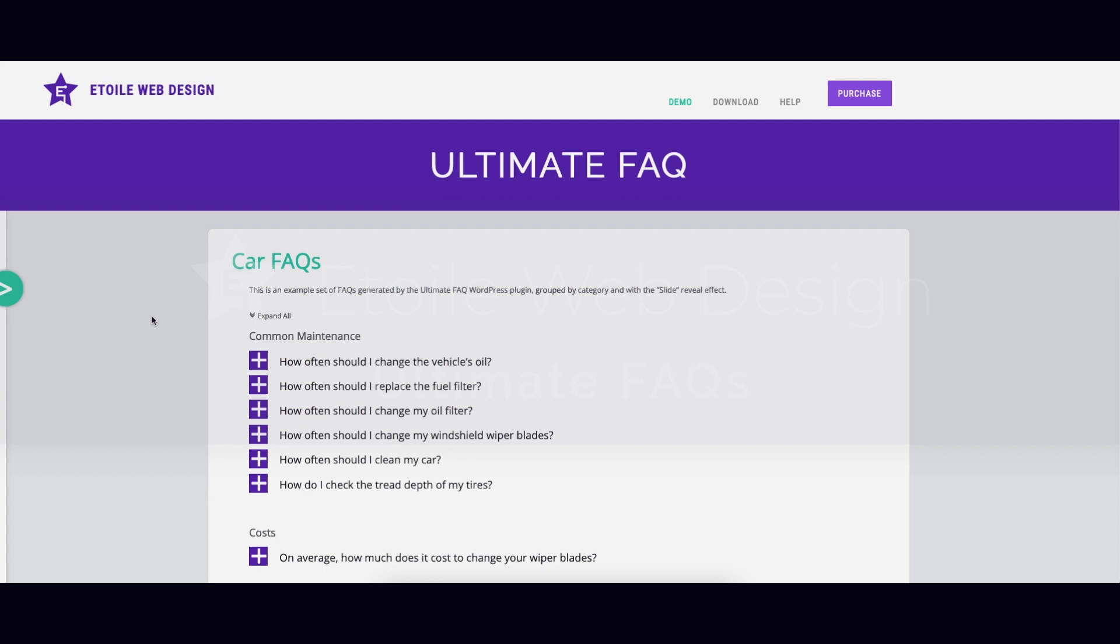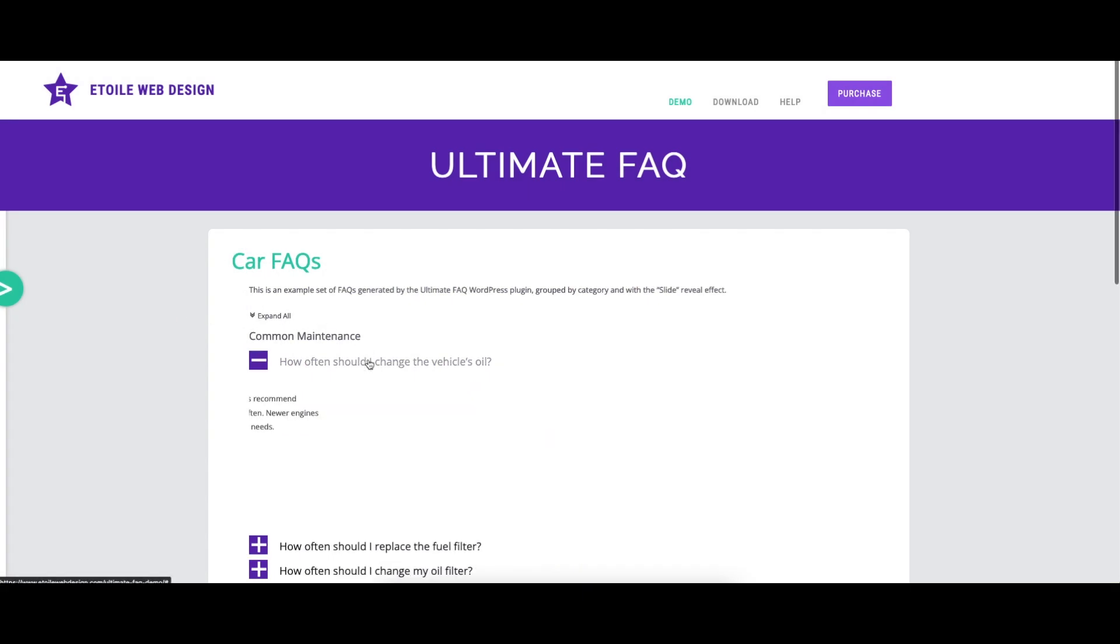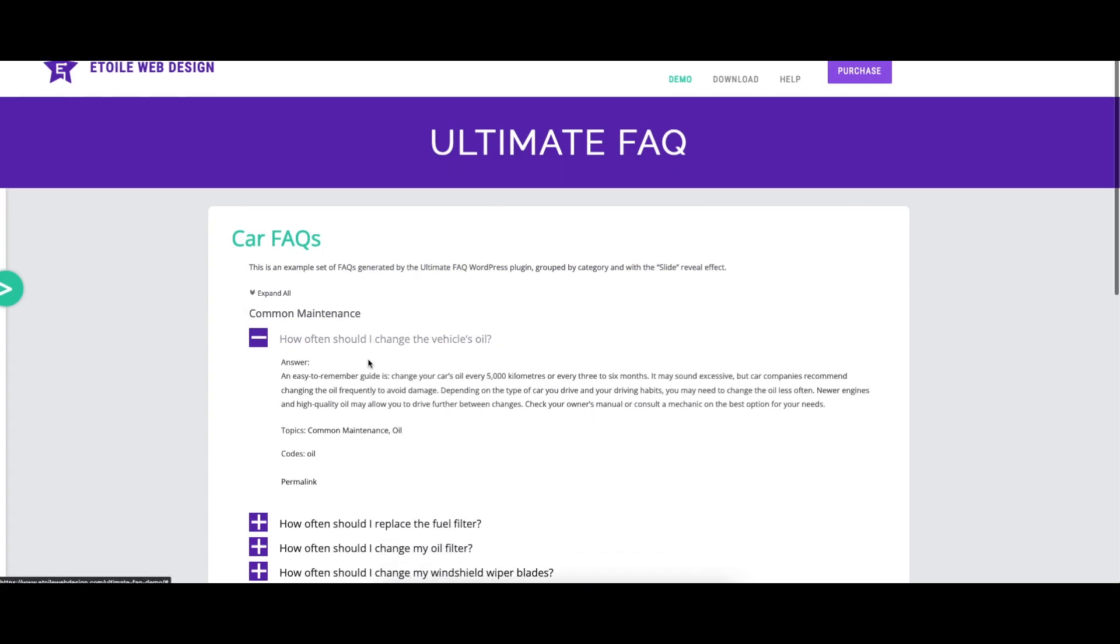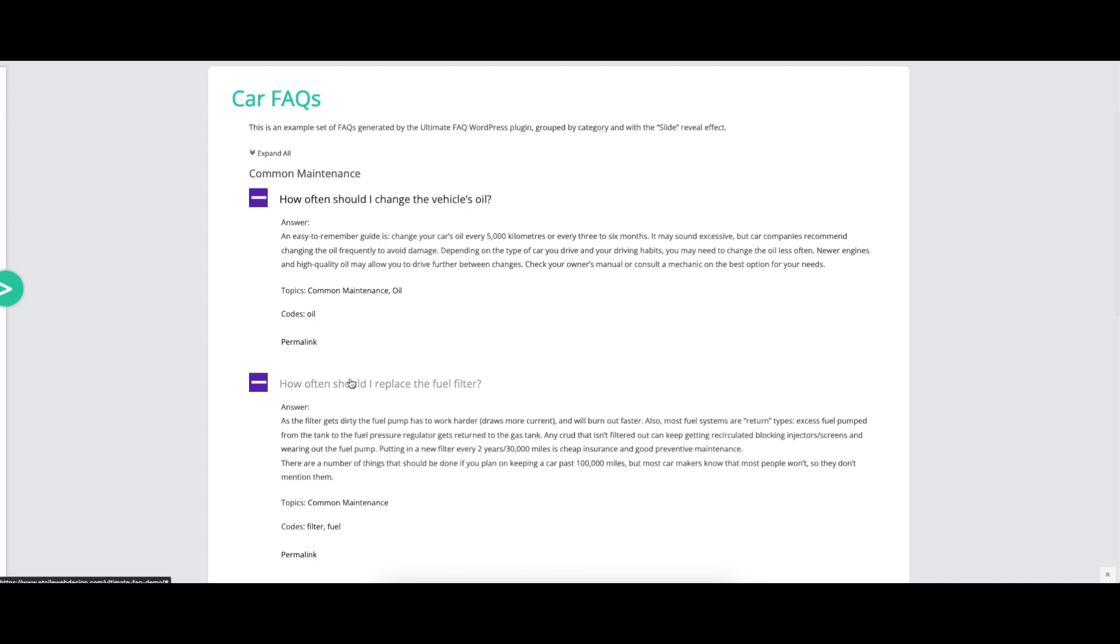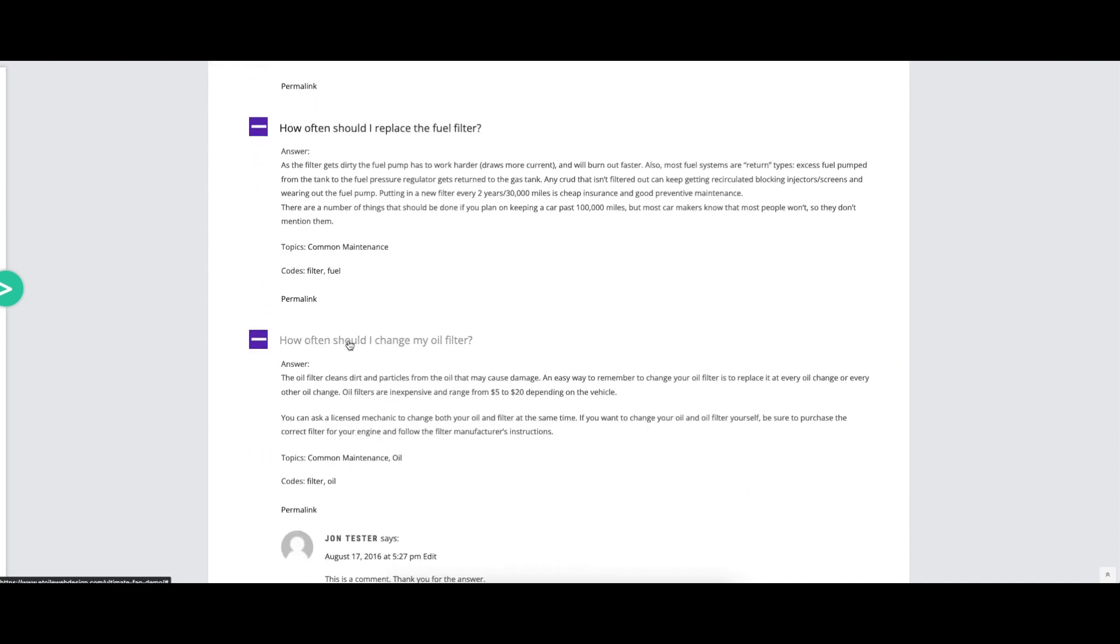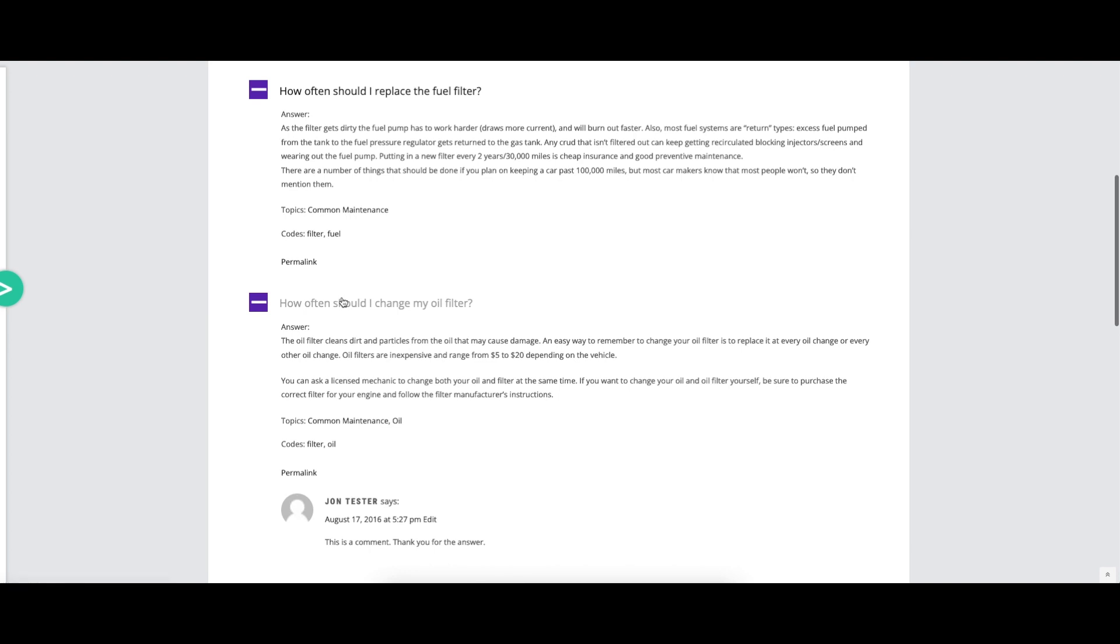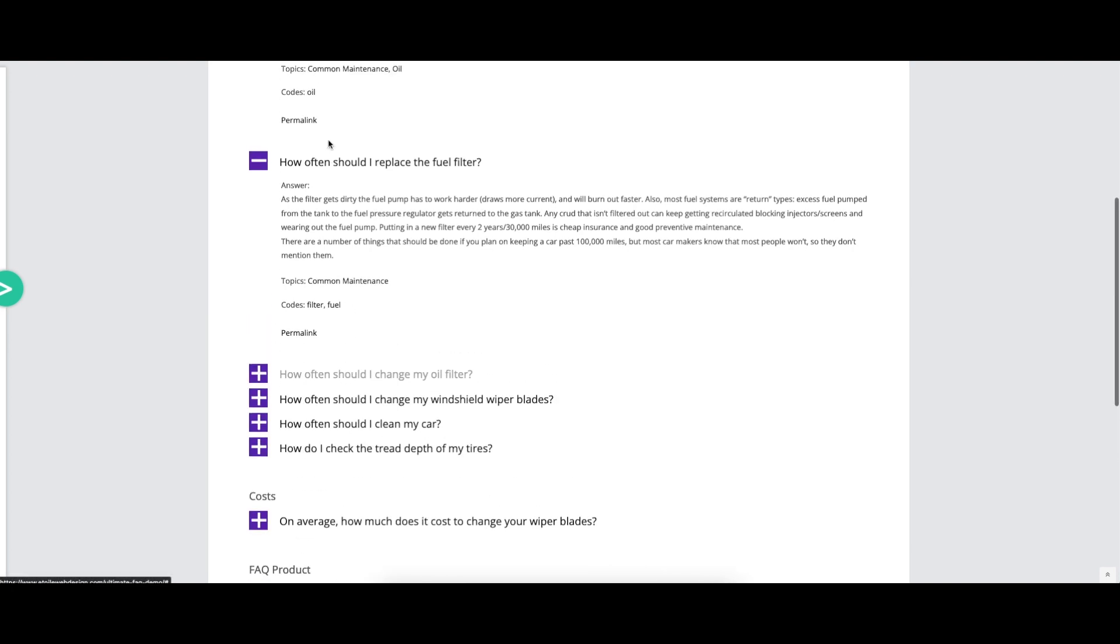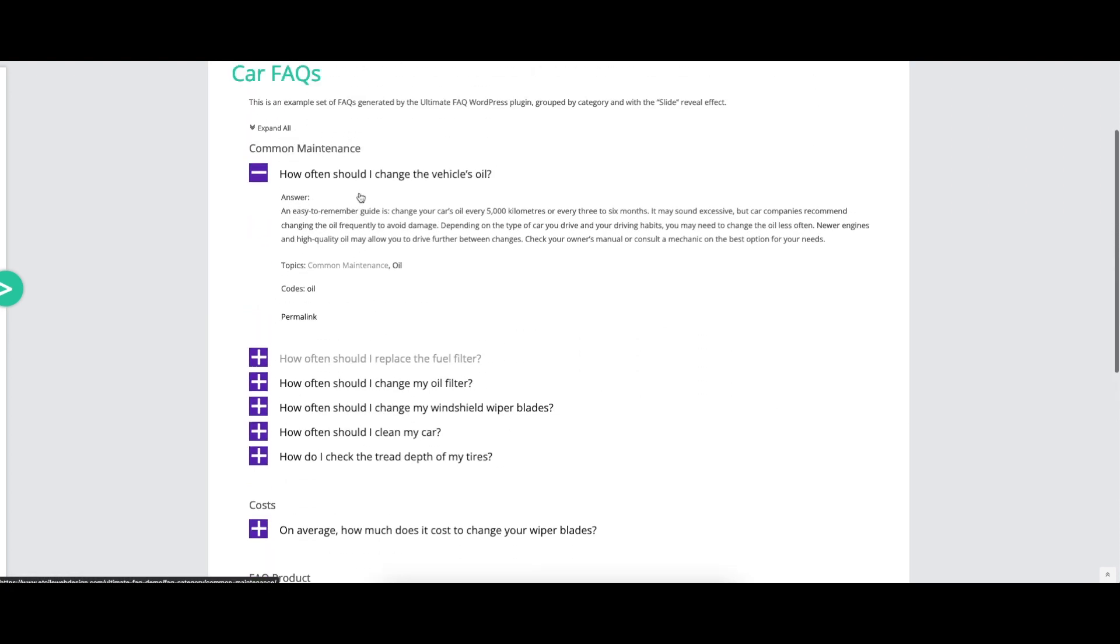Ultimate FAQs is a simple, responsive and extremely customizable WordPress plugin that can be used to add FAQs and accordions to your website. It comes with a number of different layouts and important features that will help you display your content in the best possible way, and offer your visitors an easy and seamless experience.